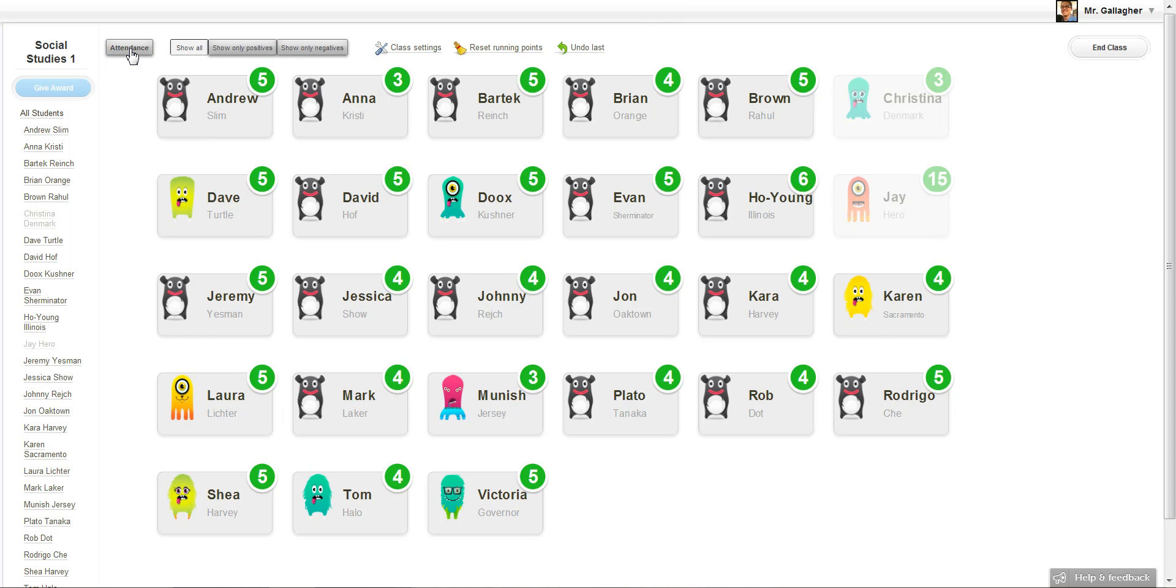That's how it works. It's pretty simple. I really hope you like it and please let us know if you have any suggestions how we can make it better. Our email is hello at classdojo.com. Thank you so much.